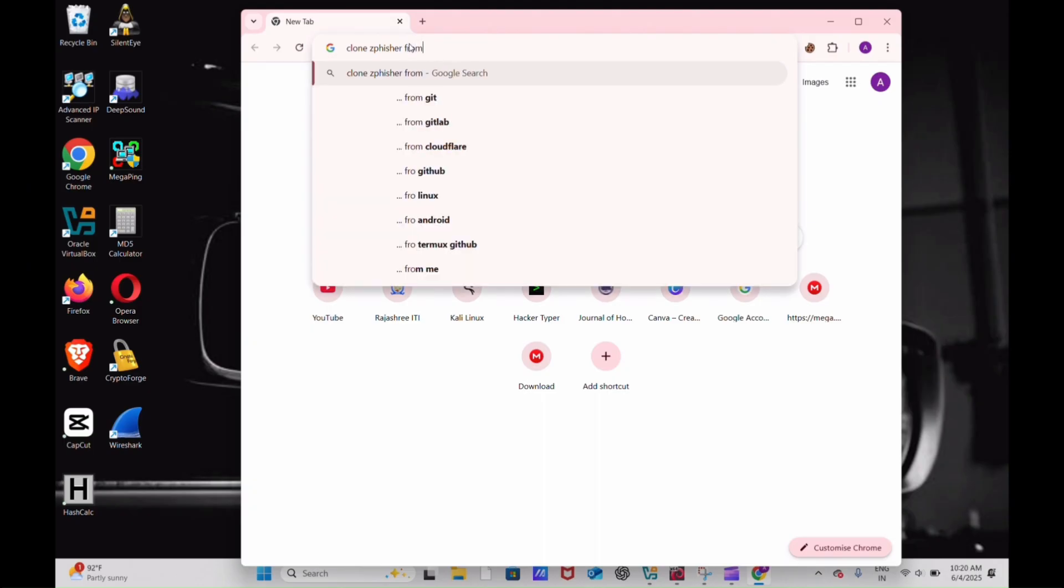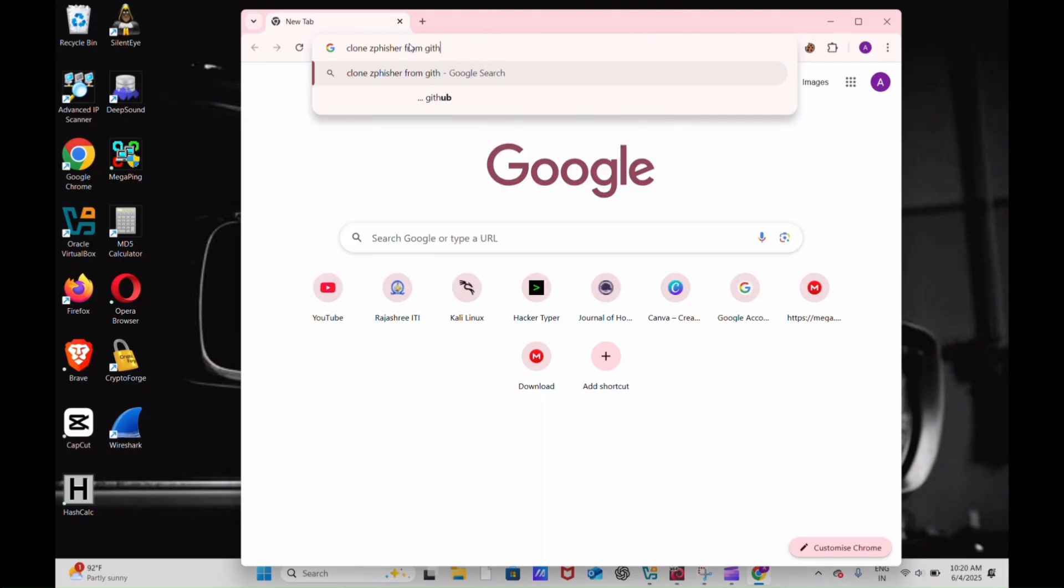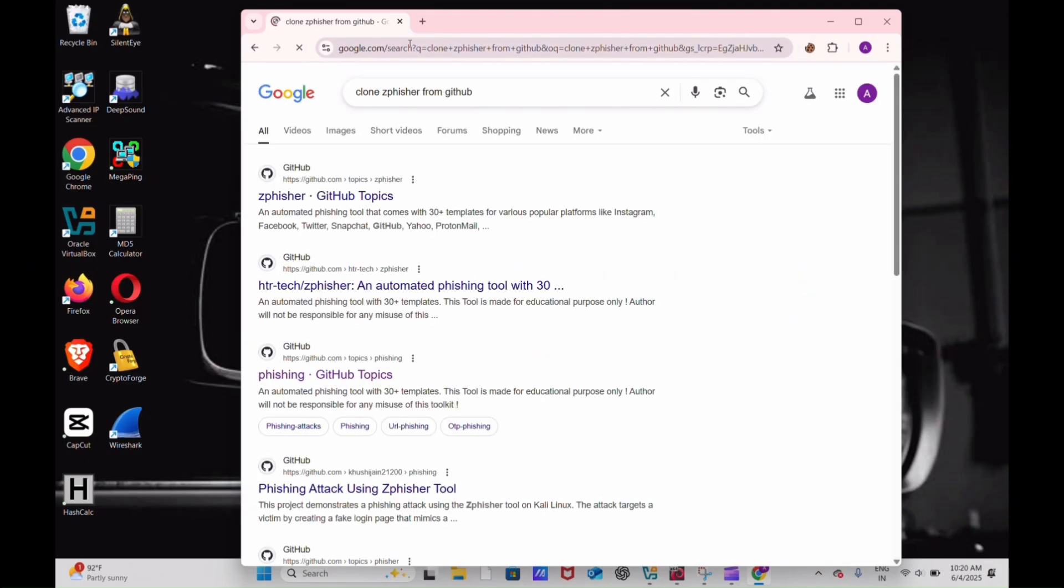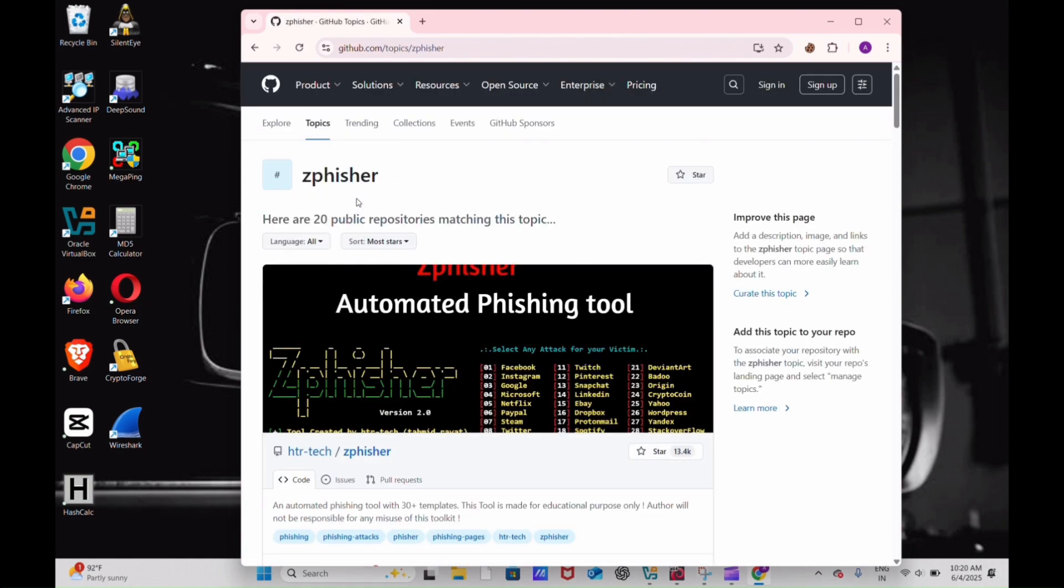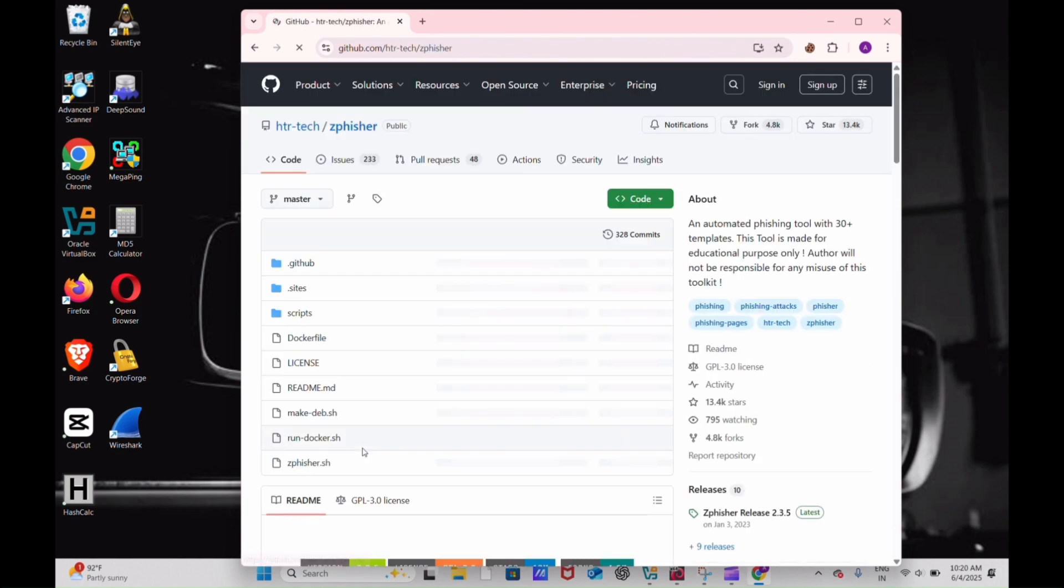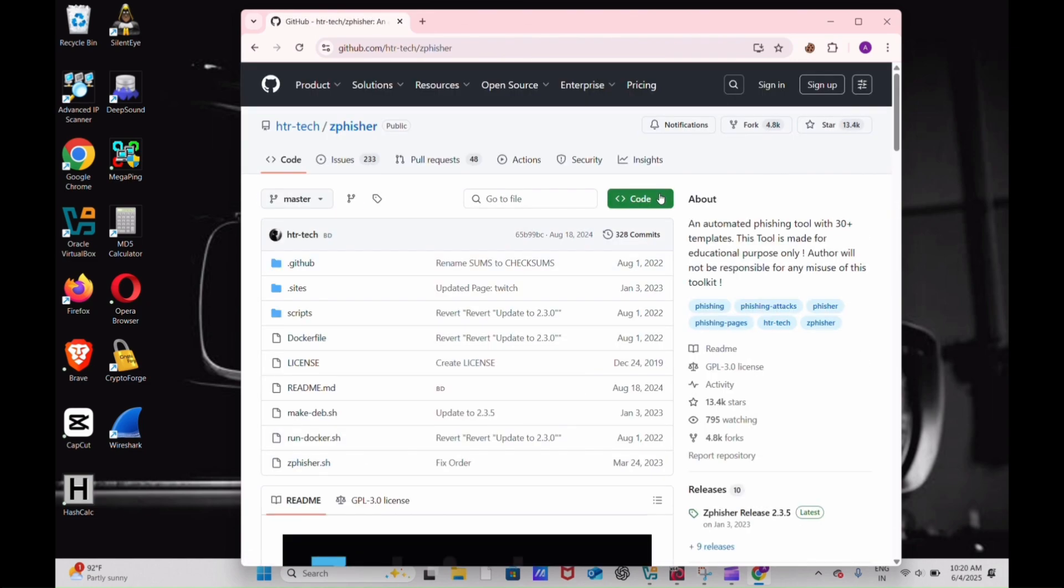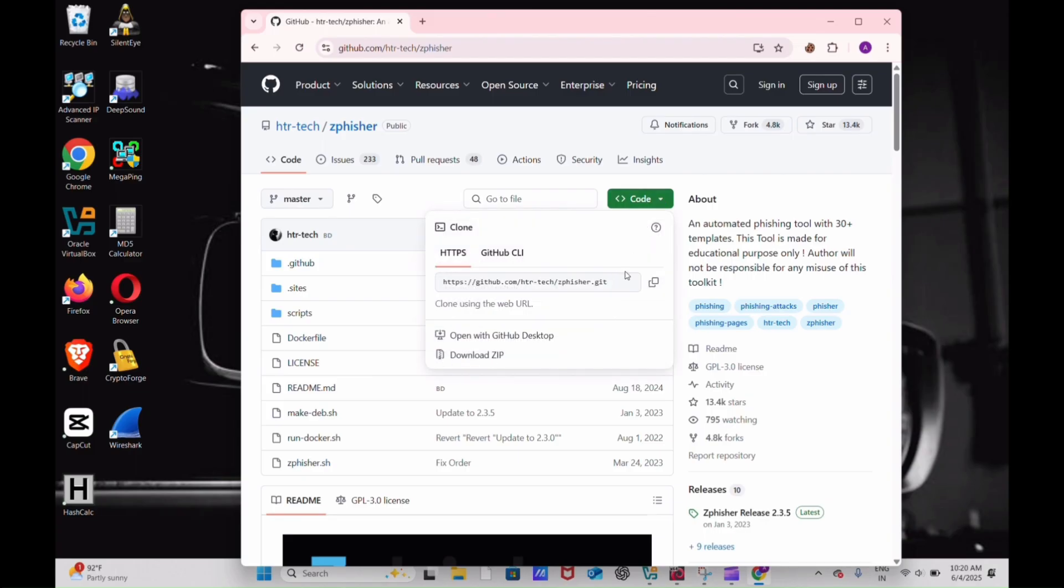Go to Google and search clone Zphisher from GitHub and click on the first website and copy the code where it is in HTTPS.